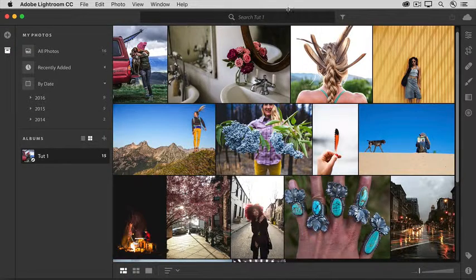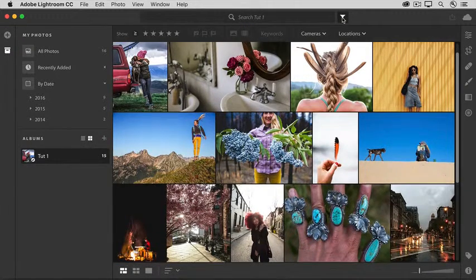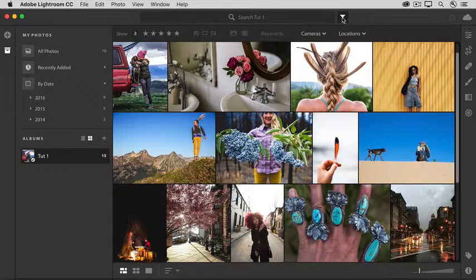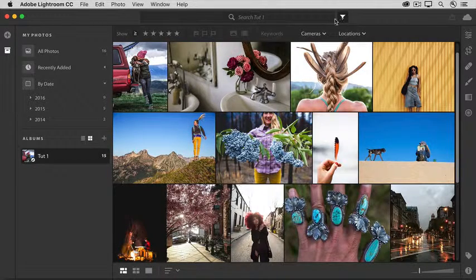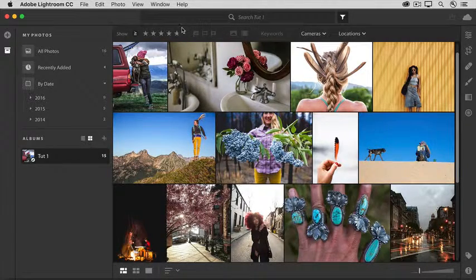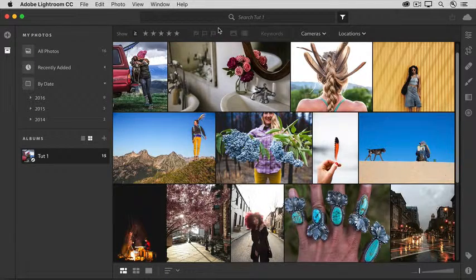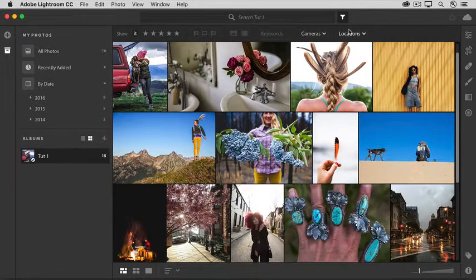Next to that is the filter icon. Clicking that opens a bar with a number of filters that you can use to find photos by attributes, like stars you've added to them, or flags you've added, or these other characteristics.